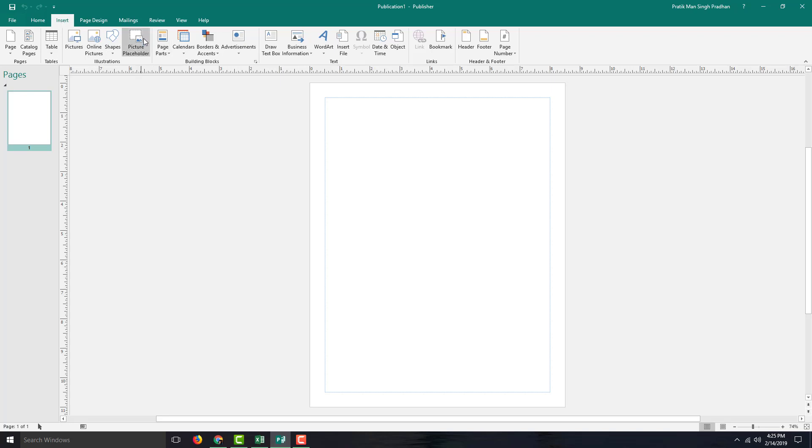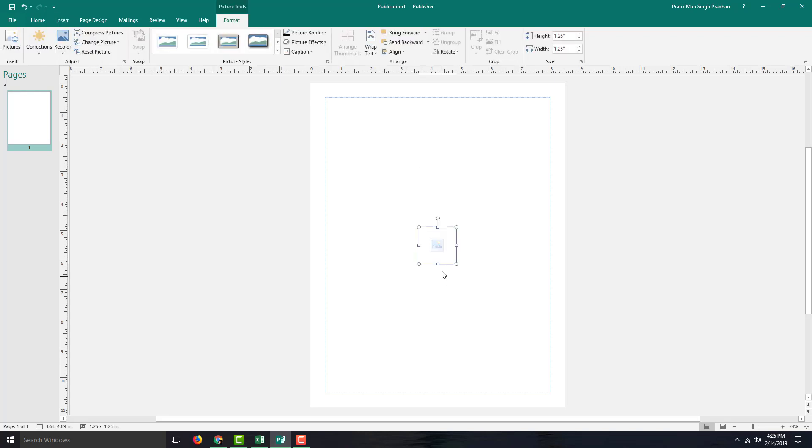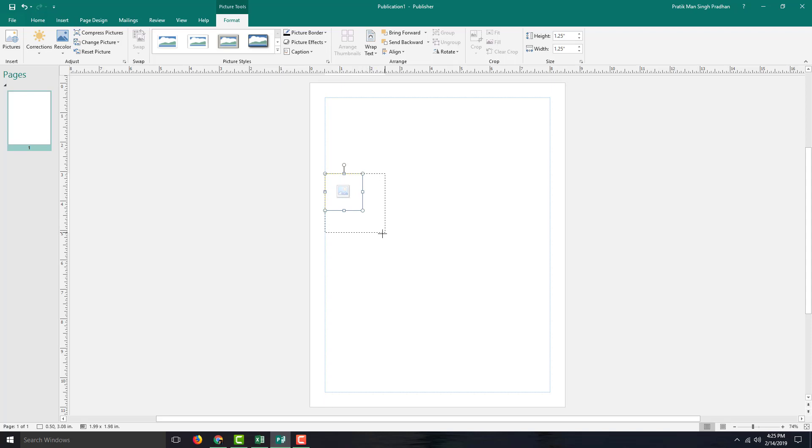In order to do that, I'm going to go into the Insert menu right here, and here you can see Picture Placeholders. So I can click it, and you can see that the placeholder appears.